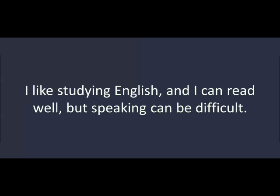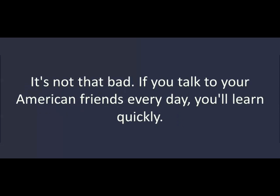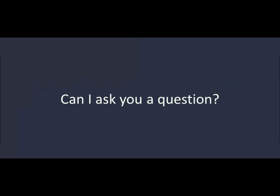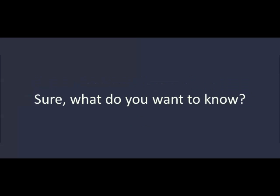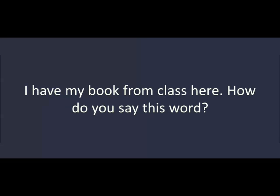William, do you like studying English? I like studying English, and I can read well. But speaking can be difficult. It's not that bad. If you talk to your American friends every day, you'll learn quickly. Can I ask you a question? Sure. What do you want to know? I have my book from class here. How do you say this word?